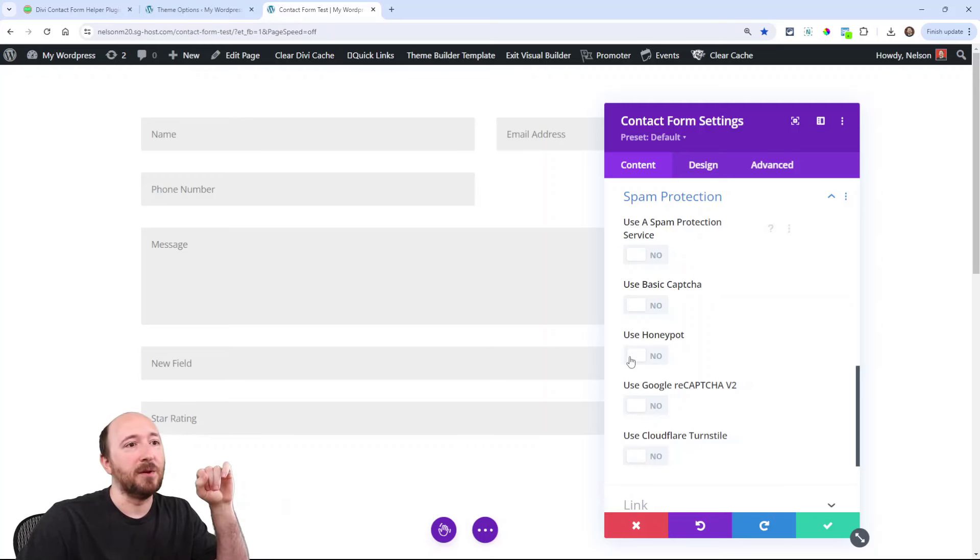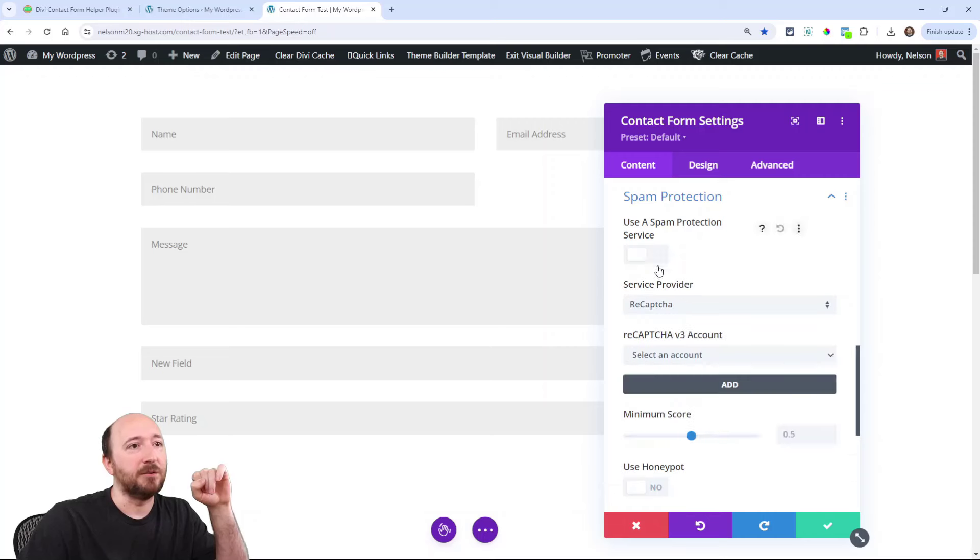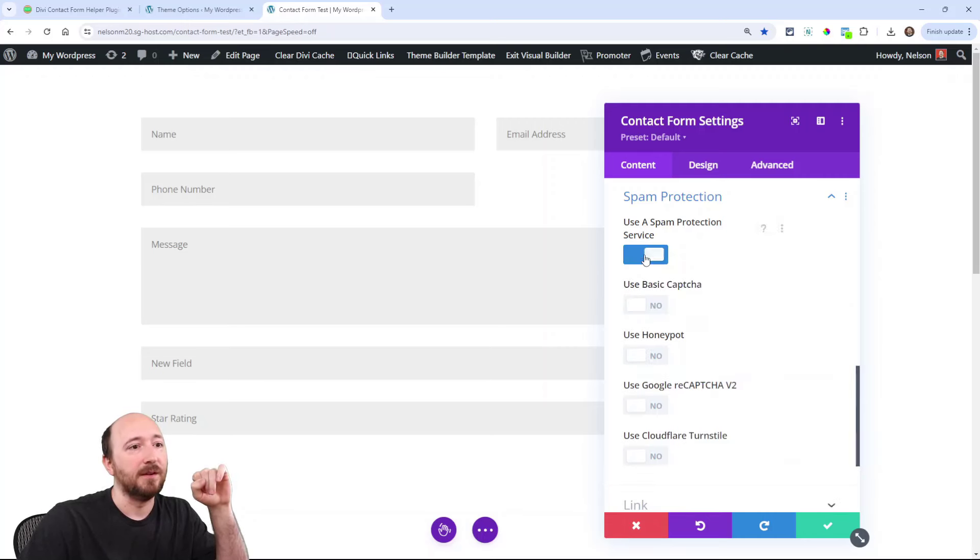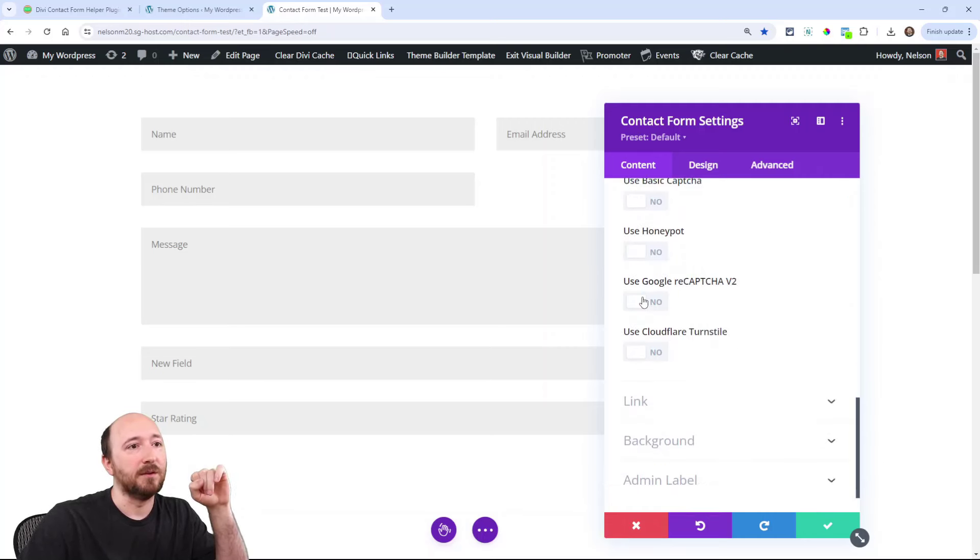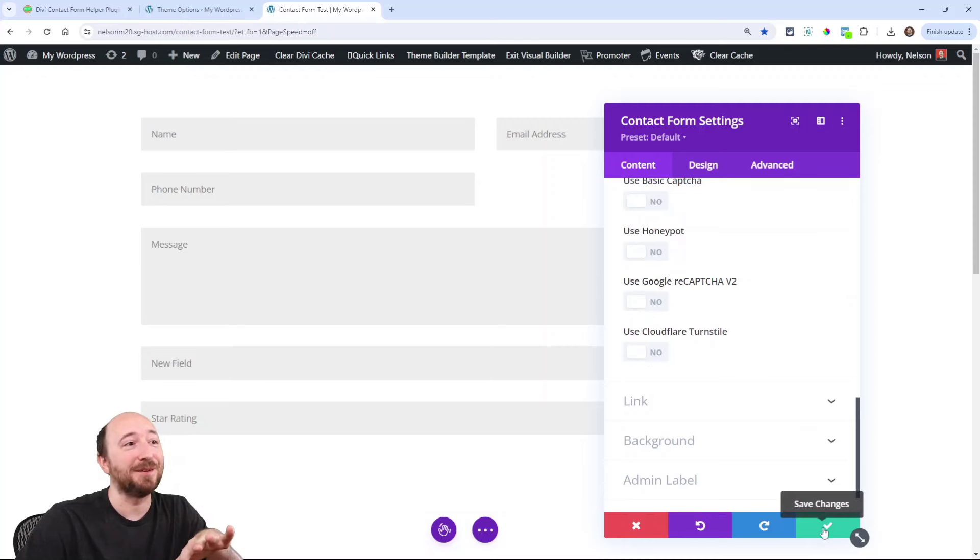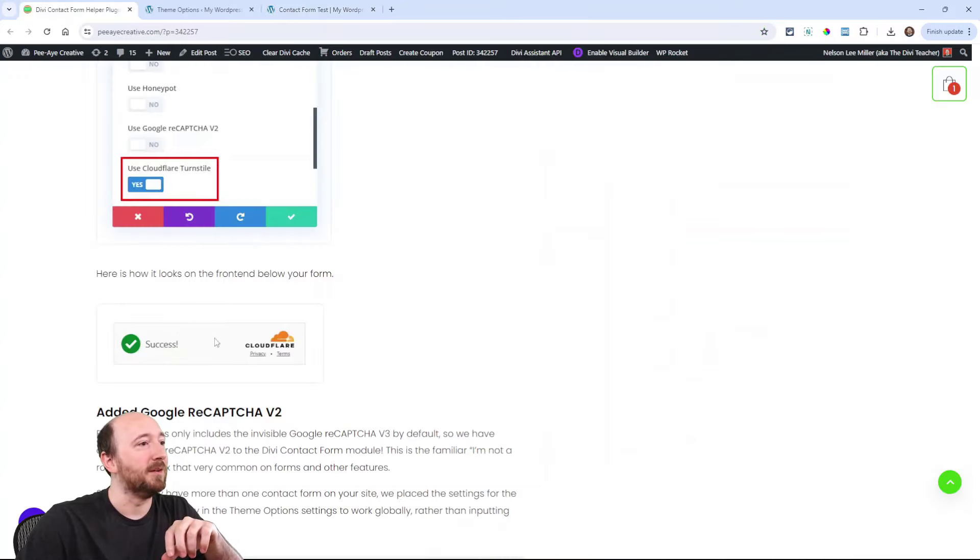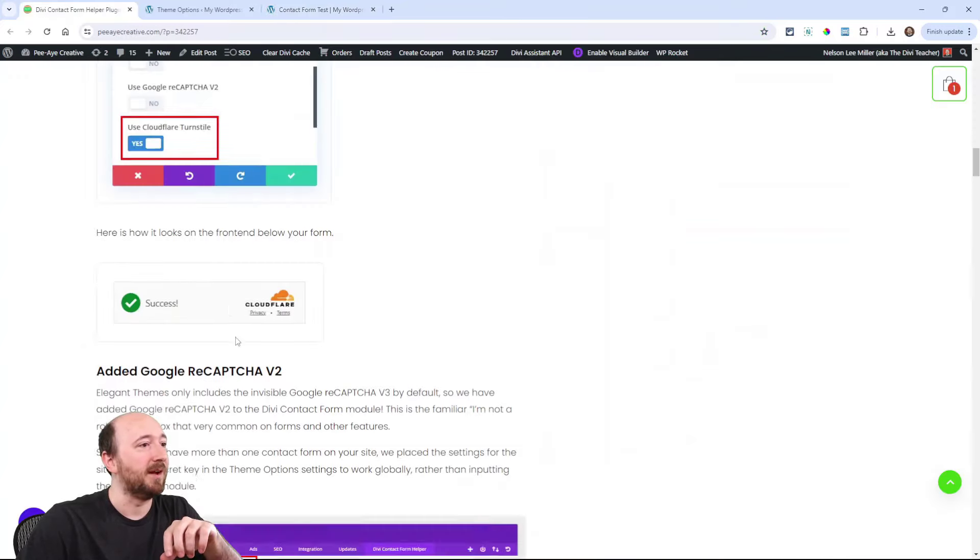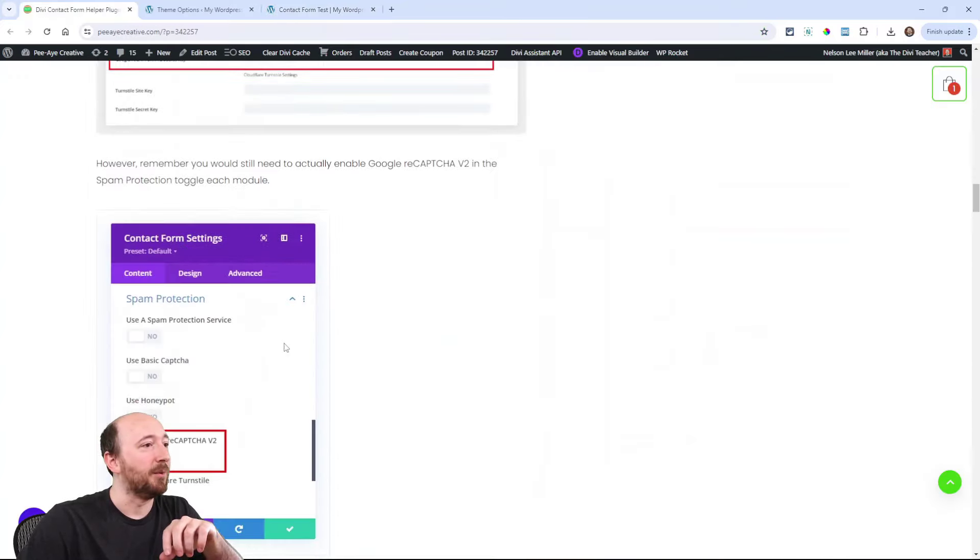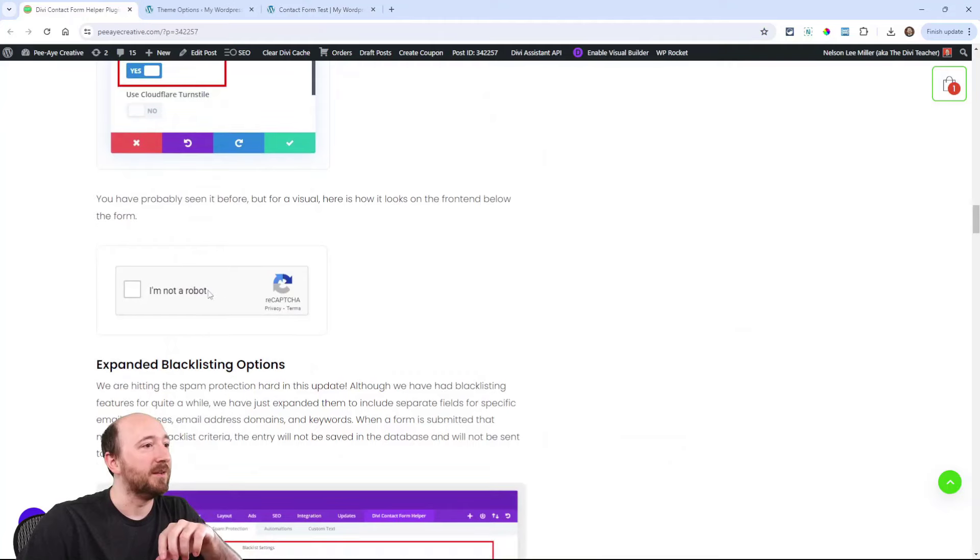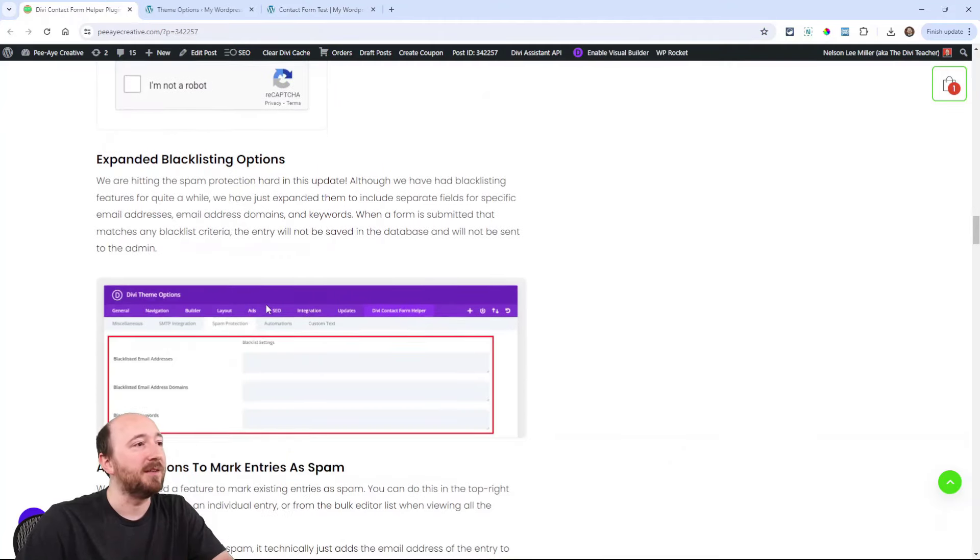And then don't forget, we also have our honeypot feature here. And this one is like the V3 for Divi, but this one is the version two in Cloudflare.